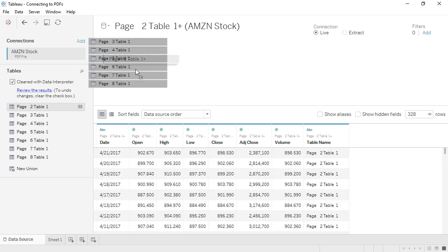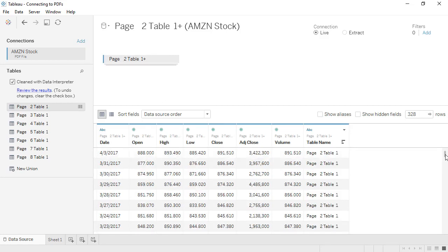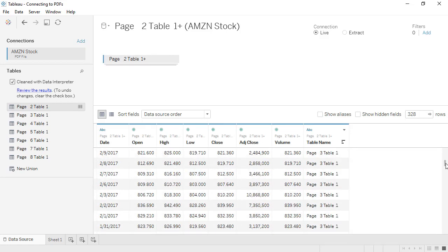We get a new column for table name, and if we scroll down, we can see that the union data from page 3 is aligning perfectly with page 2.